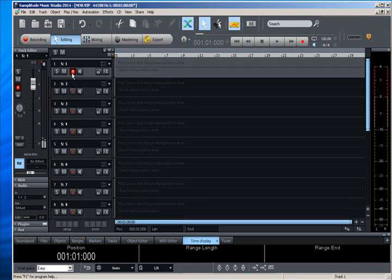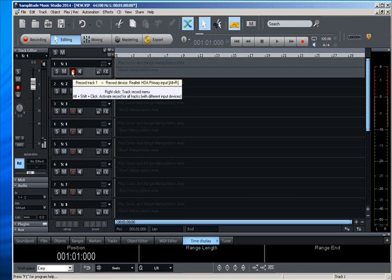And let's take a look at the tracks here. The first track tells you what devices it's assigned to.